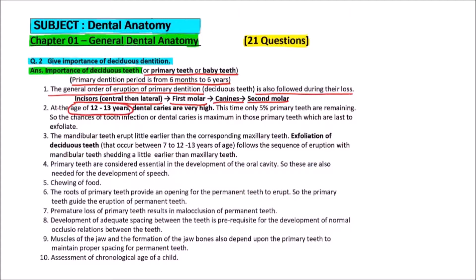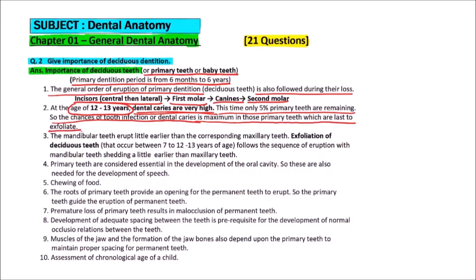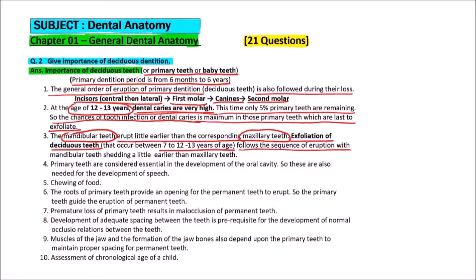At the age of 12 to 13 years, dental caries are very high, and at this time only 5% of primary teeth are remaining. So the chances of tooth infection or dental caries are maximum in those primary teeth which are last to exfoliate. The mandibular teeth erupt a little earlier than the corresponding maxillary teeth. Exfoliation of deciduous teeth usually occurs between 7 to 12–13 years of age, following the sequence of eruption, with mandibular teeth shedding a little earlier than maxillary teeth.